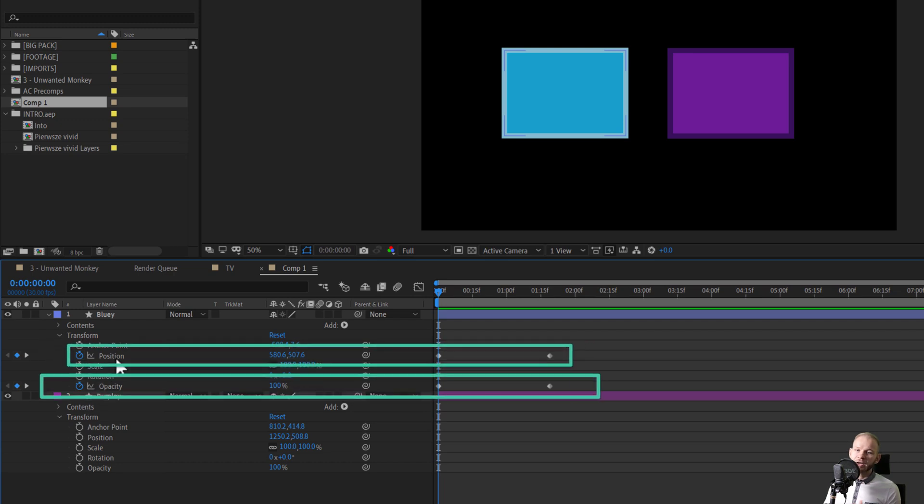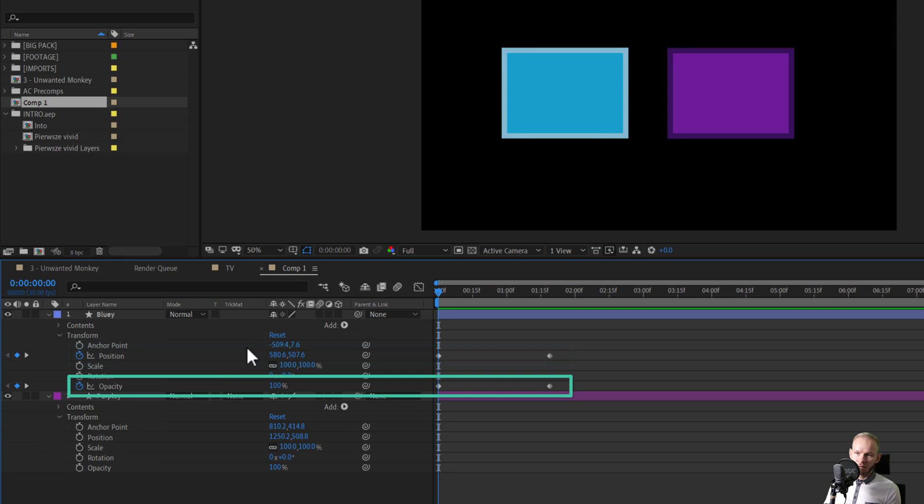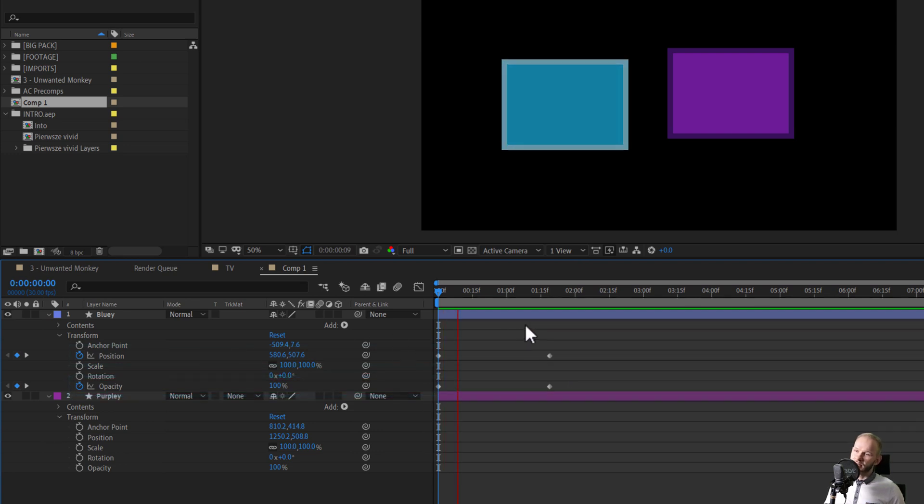On the first one, I have a position and the opacity property already keyframed. As you can see, this is a very simple animation.